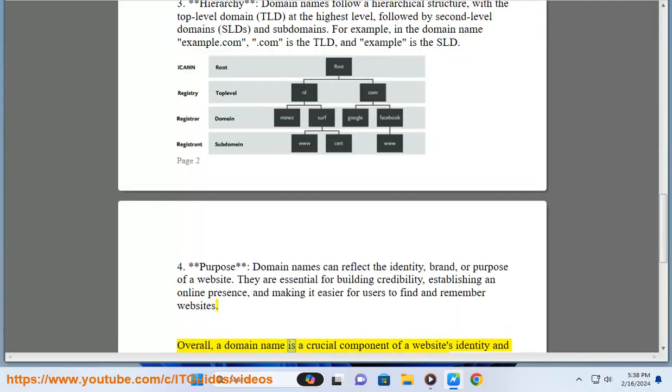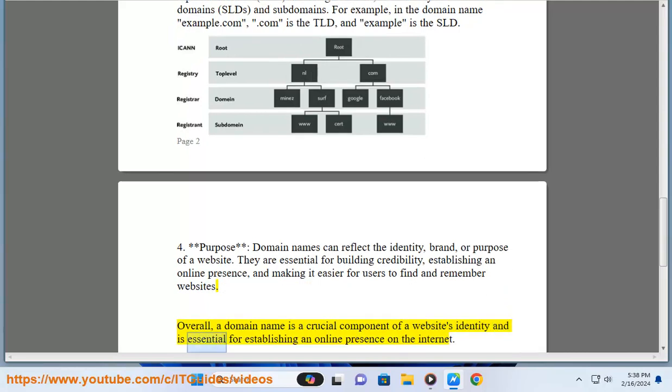Overall, a domain name is a crucial component of a website's identity and is essential for establishing an online presence on the internet.